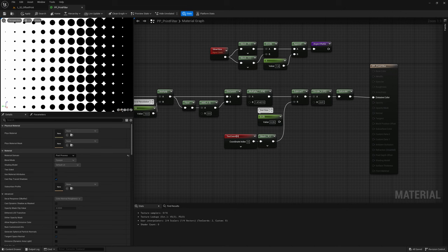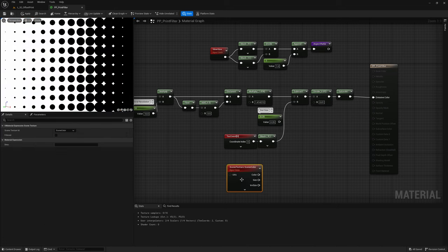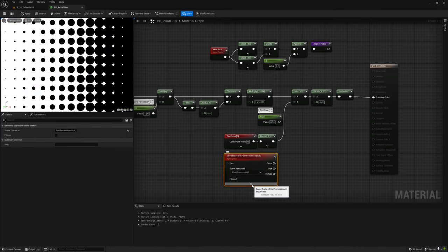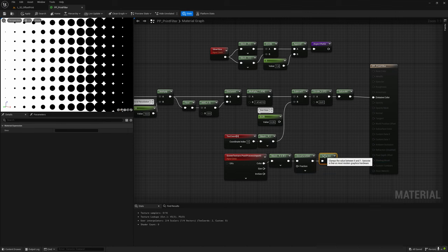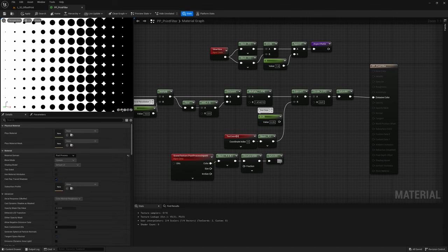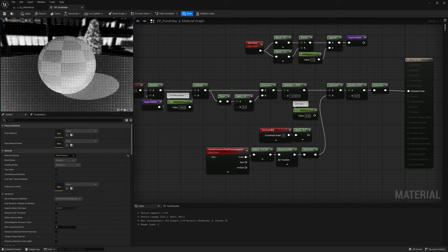Well, what happens if we pass a scale parameter the image that is being rendered in the viewport then? Let's add a SceneTexture node set to PostProcessInput0 and let's desaturate and clamp it. Well, that's something that vaguely resembles an image. Let's increase the grid resolution. Oh, that's better, even though the output is inverted, let's fix it.